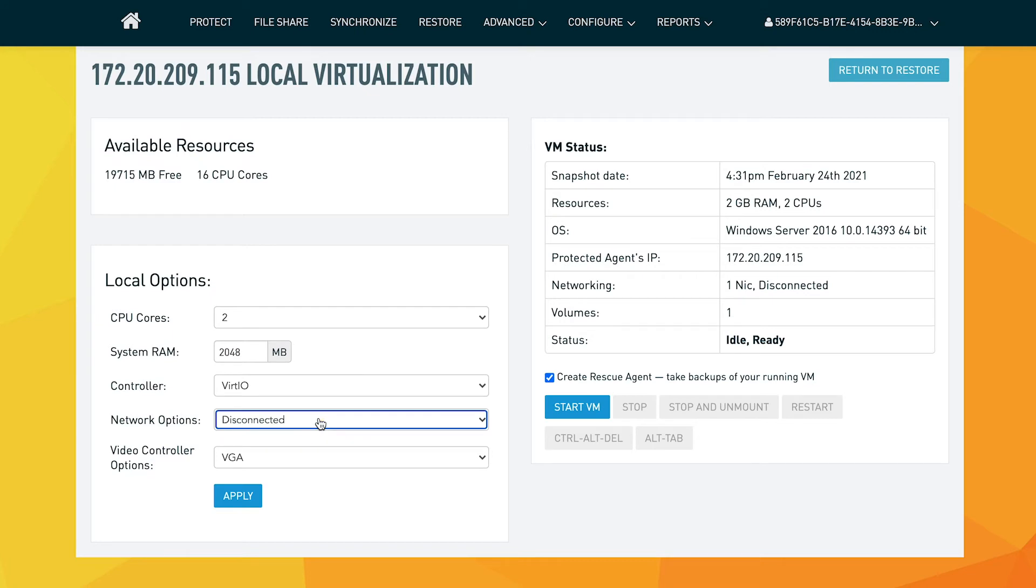On the right hand side, you can see the virtual machine status, the selected snapshot date, the amount of distributed resources, and a few other useful pieces of information.